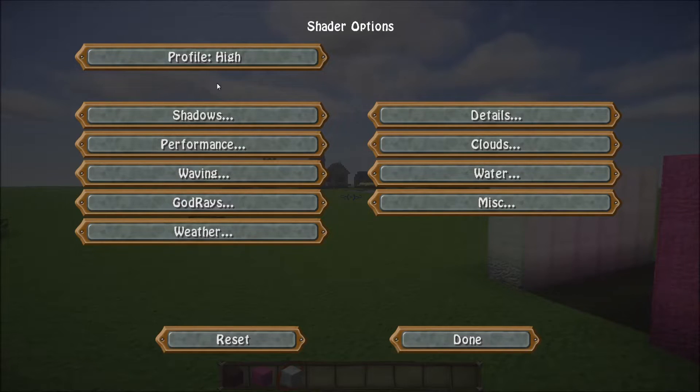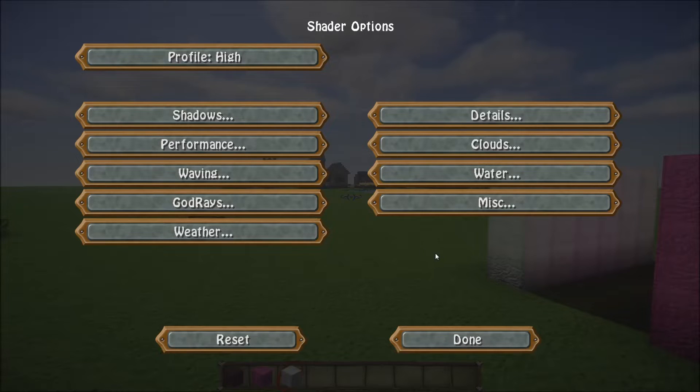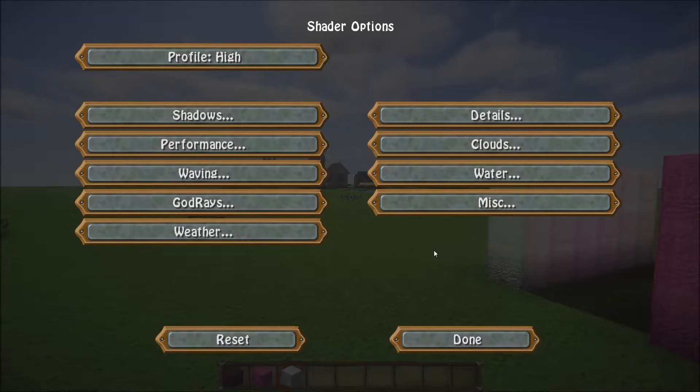If you want to actually go through and customize the shader even further, you can go into each of these tabs to change certain effects.